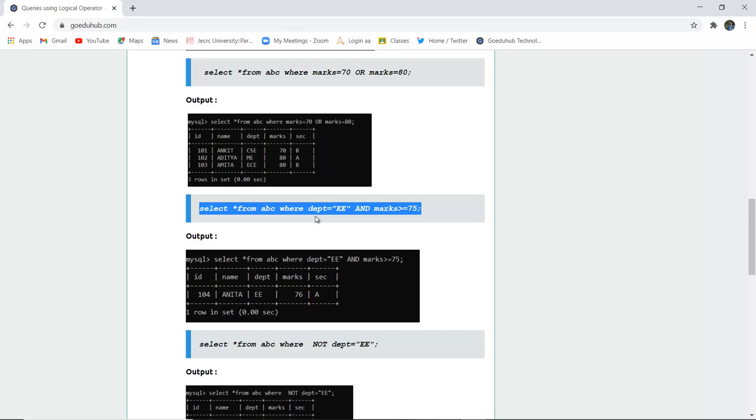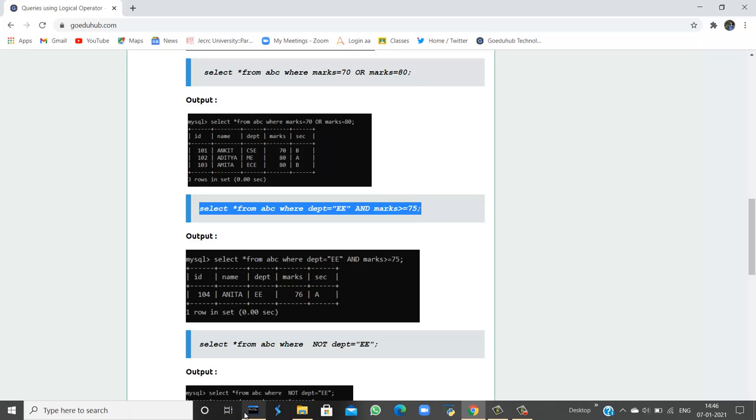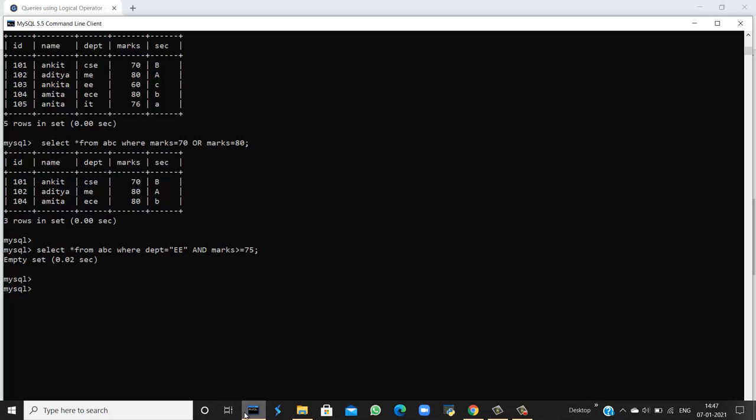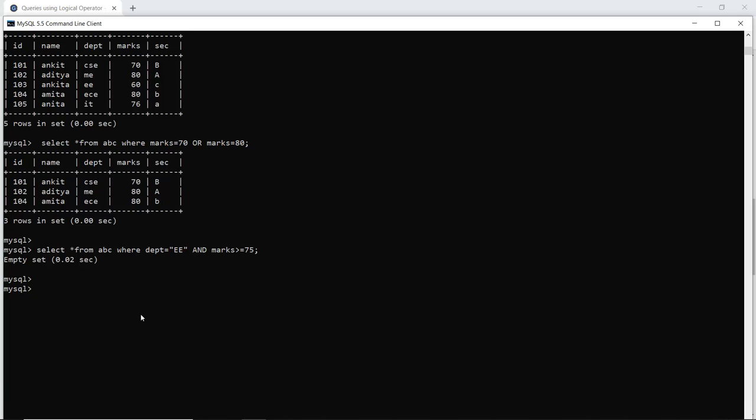Let's check if both conditions are satisfied and run this query in the MySQL command line. We can see it returns an empty set because in EE (electrical engineering), the marks is not greater than or equal to 75.